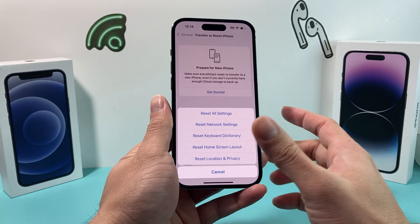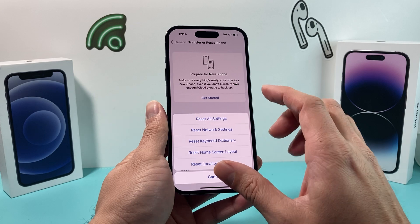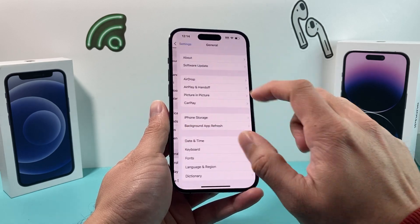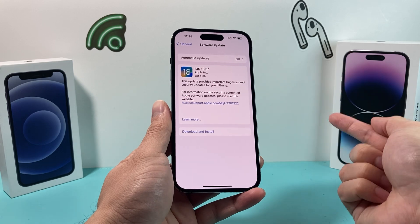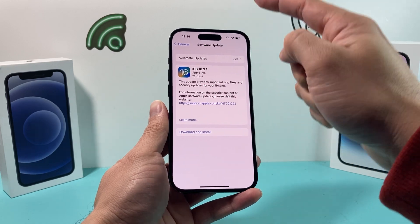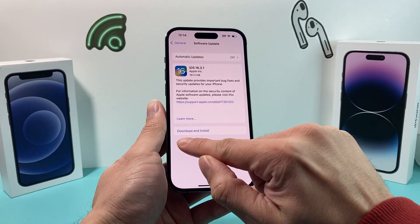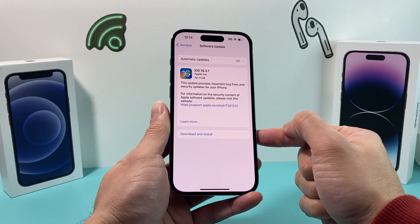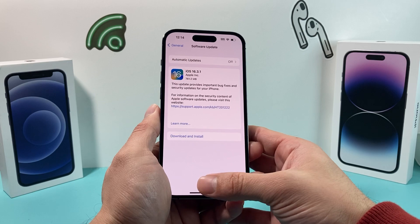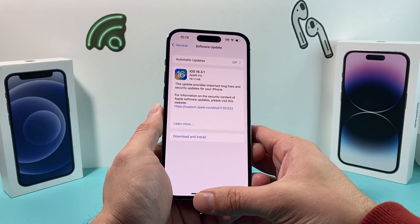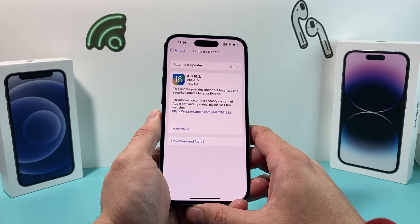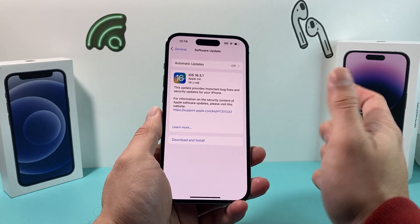If it's still not working, make sure your phone is up to date with the latest software version. Go to Settings, then General, then Software Update. If an update is available, it will appear with the option to Download and Install. Make sure you're on a good Wi-Fi or cellular connection and your phone is at least 50% charged or plugged in. The update can take 30 to 45 minutes or longer. A previous update may have broken FaceTime, so staying up to date is important.